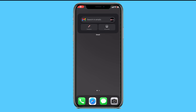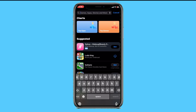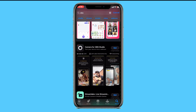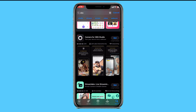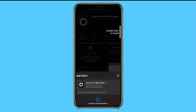How to install and use OBS — a camera or webcam-type application — on your iPhone. If you haven't downloaded it yet, open the App Store, tap the search bar, and search for OBS. The first result will be 'Camera for OBS Studio.' Click the Get button to download and install it on your device.